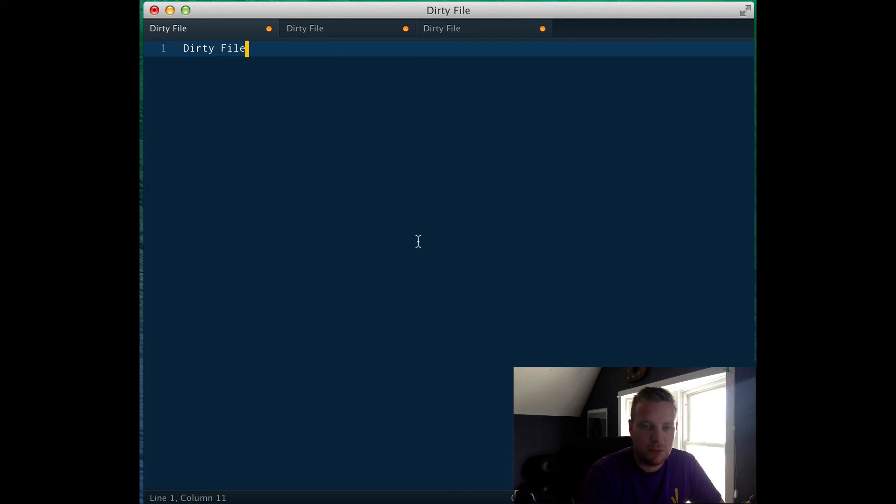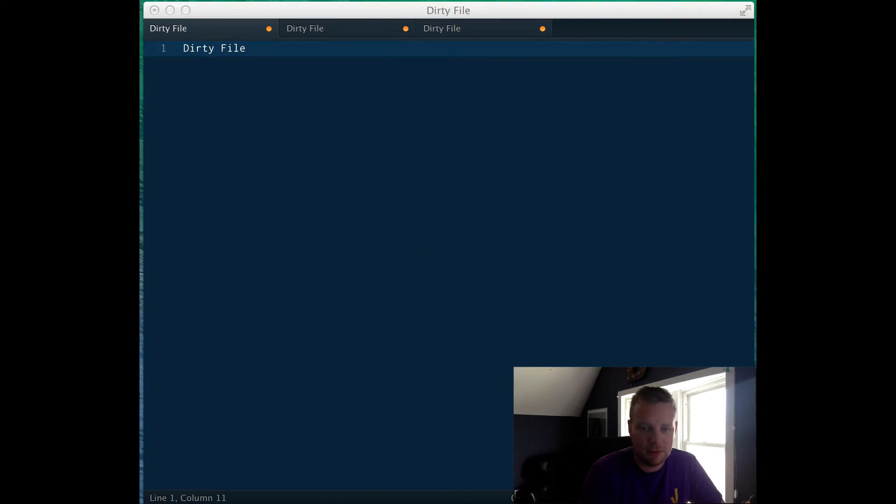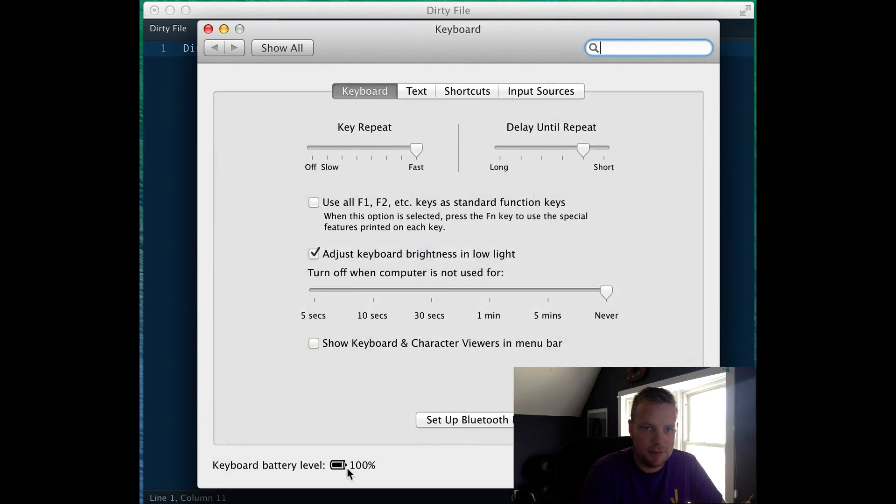So we want to be able to control that with our keyboard rather than touching our mouse. The easy way to enable that is to go to settings and click keyboard, then shortcuts.